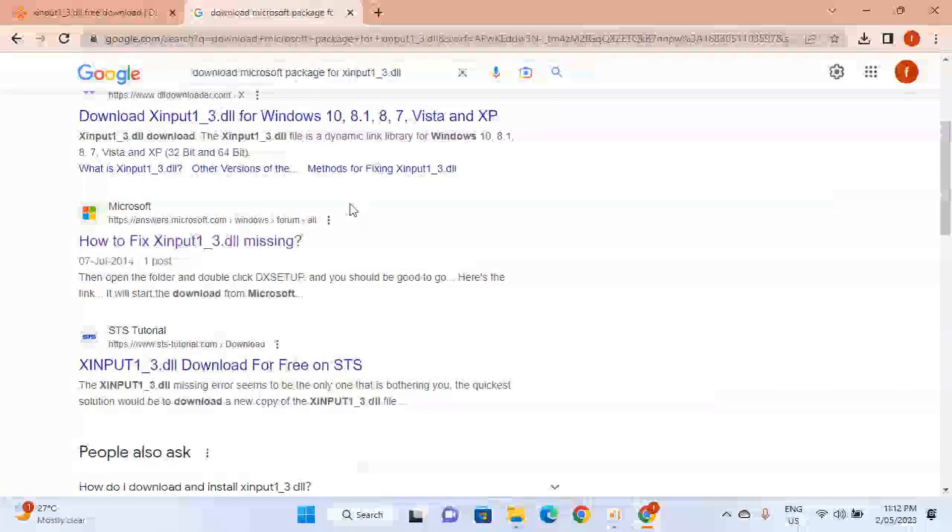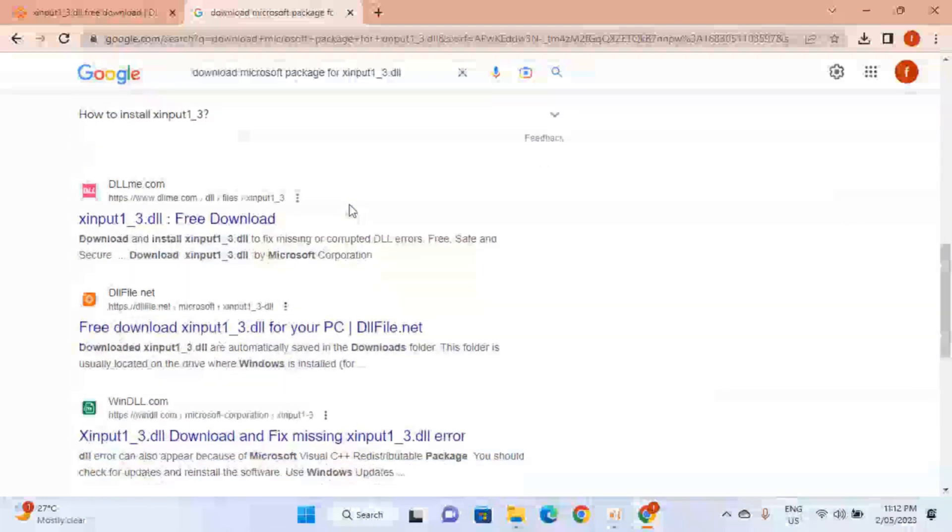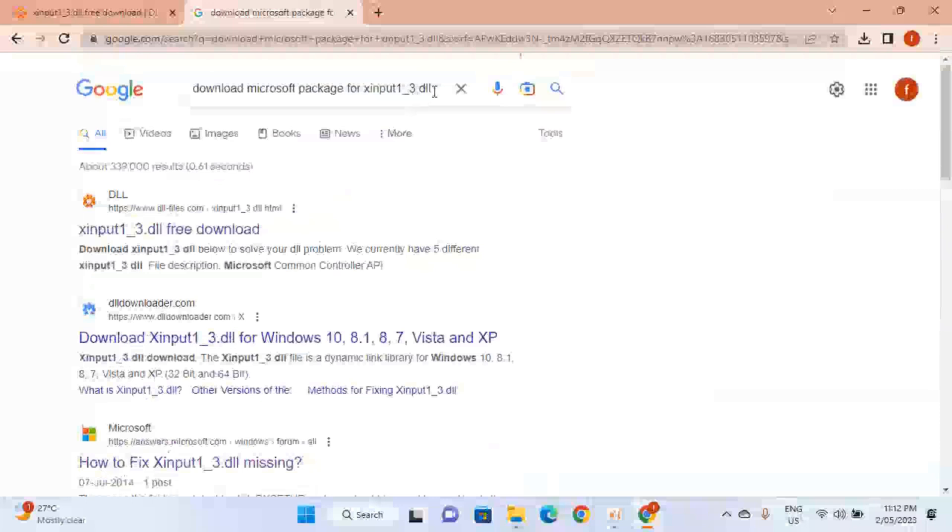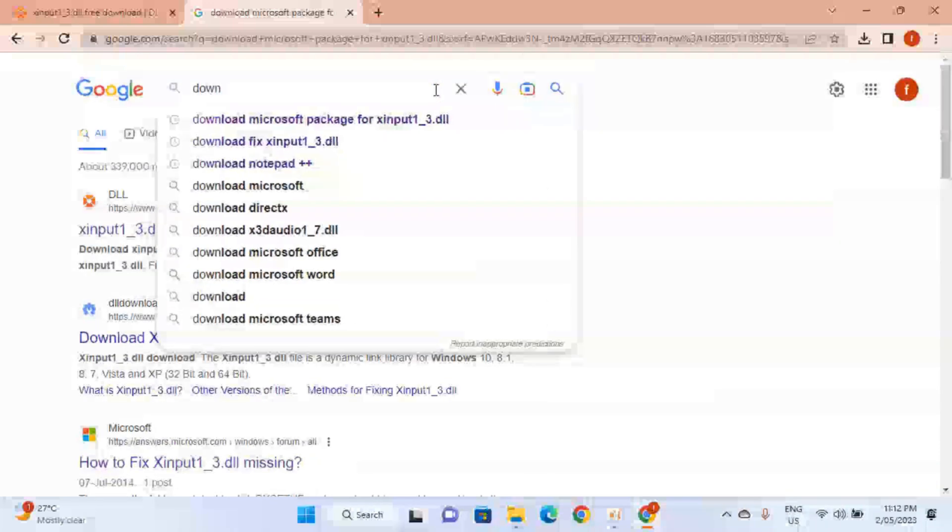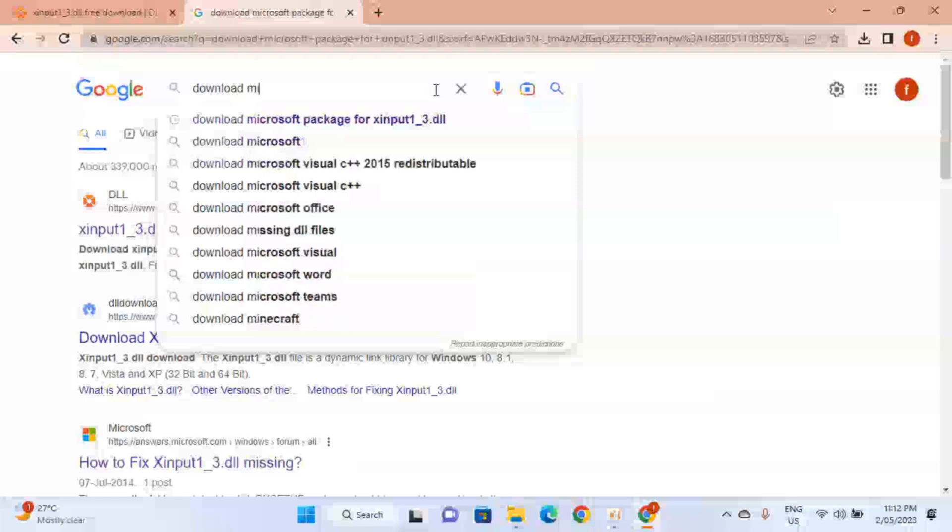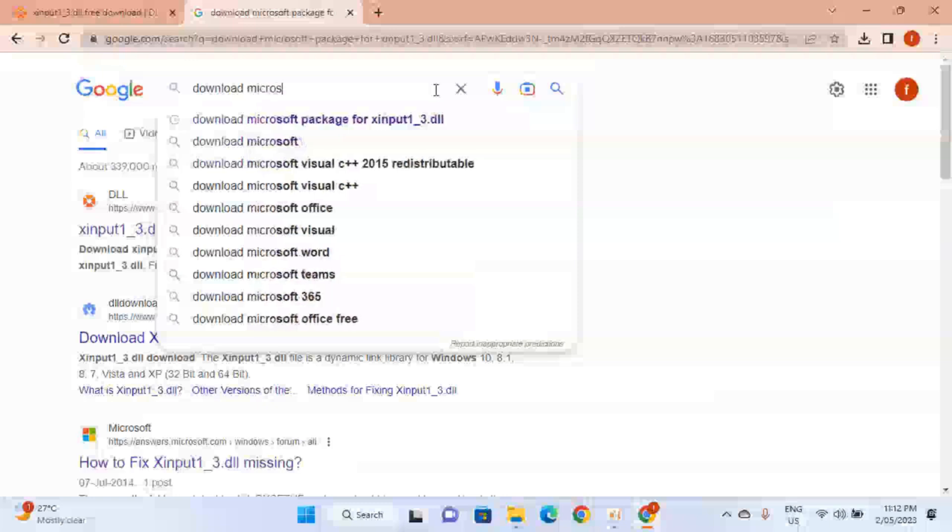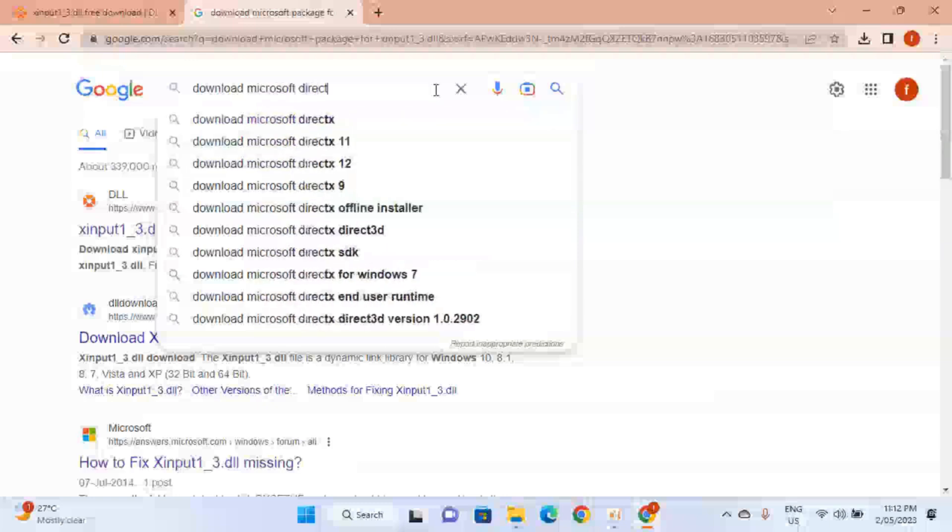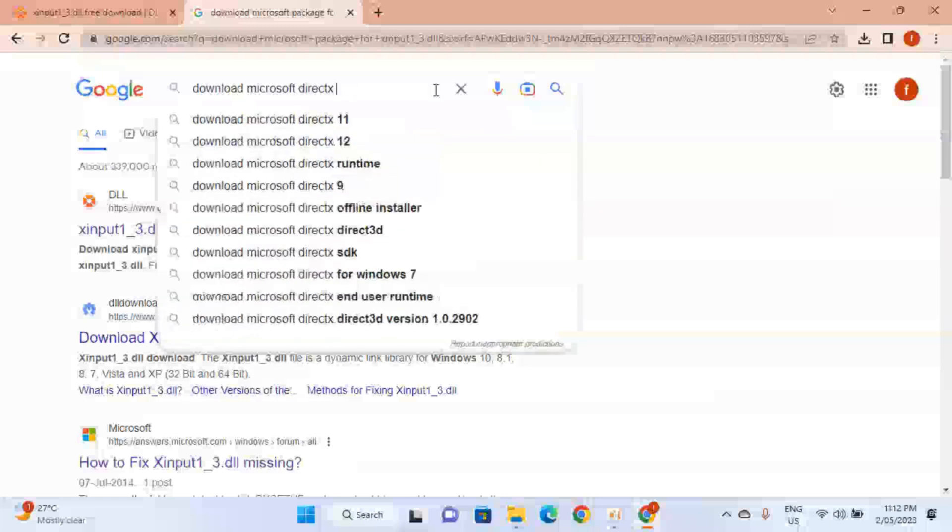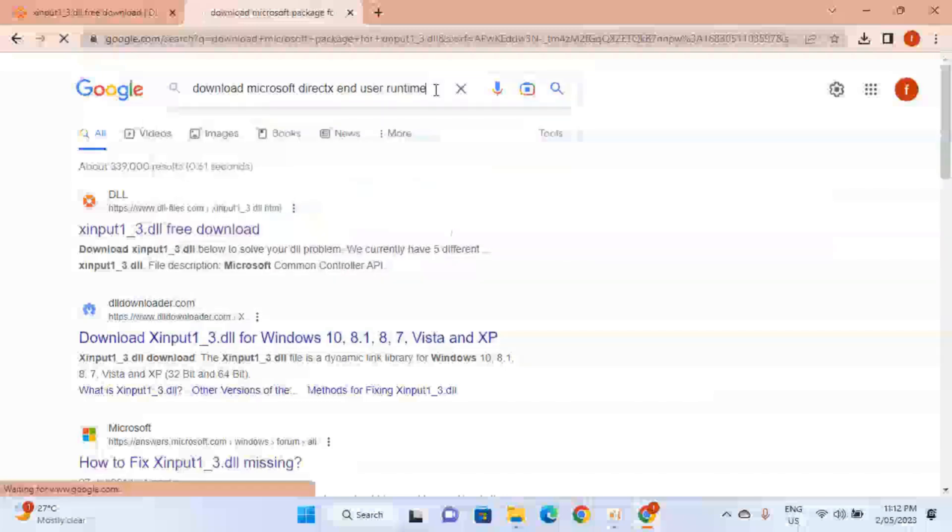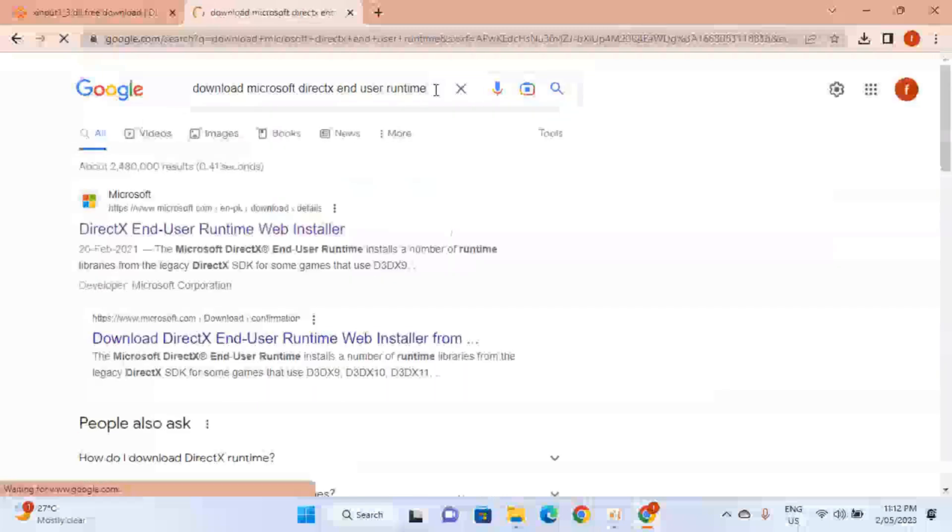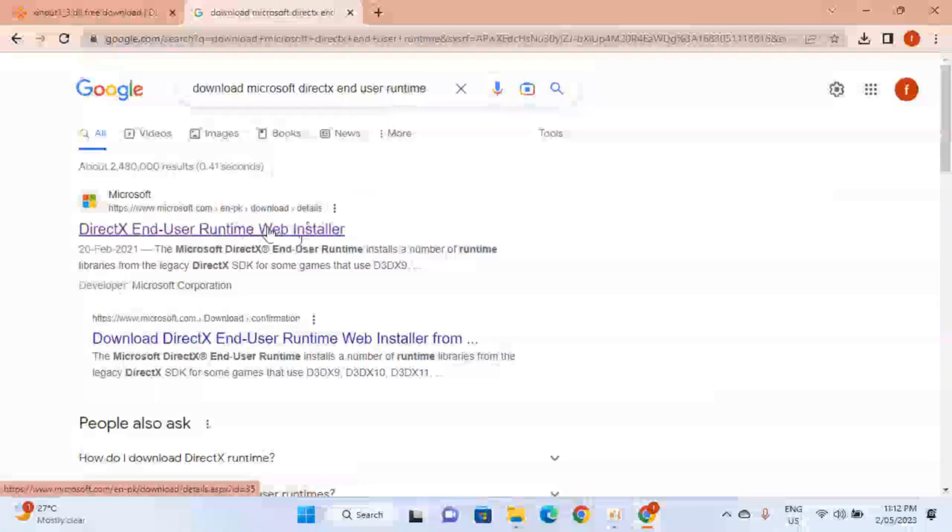Scroll down and download Microsoft DirectX End User Runtime. So you have to type download Microsoft DirectX End User Runtime. Getting the top result, click on it.